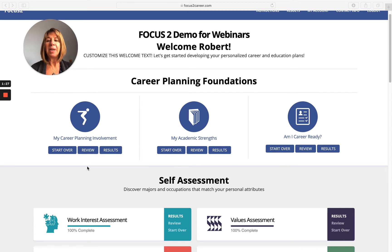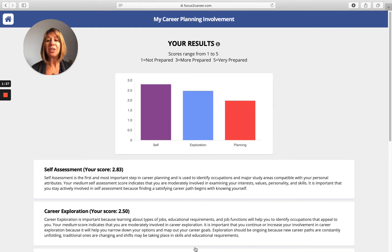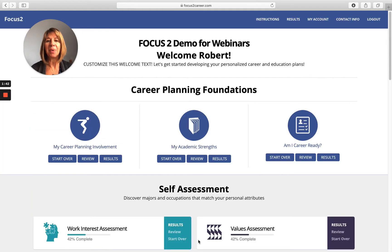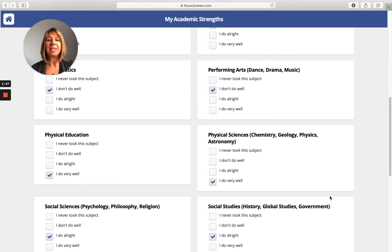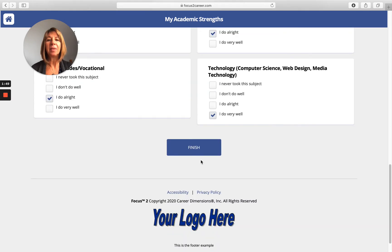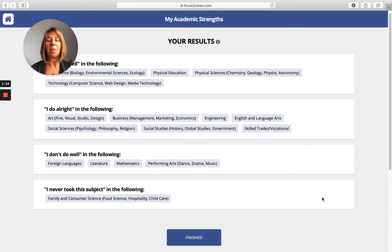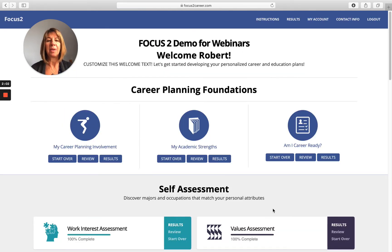Career Planning Involvement is a short assessment where students answer where they are in their career planning development activities, while also teaching them how one becomes career ready and measuring their career planning maturity. Academic Strengths is where students will identify what academic disciplines they do better in than others, and they'll see results organized by each subject so they can look for congruencies or incongruencies with majors and career fields they're saving.